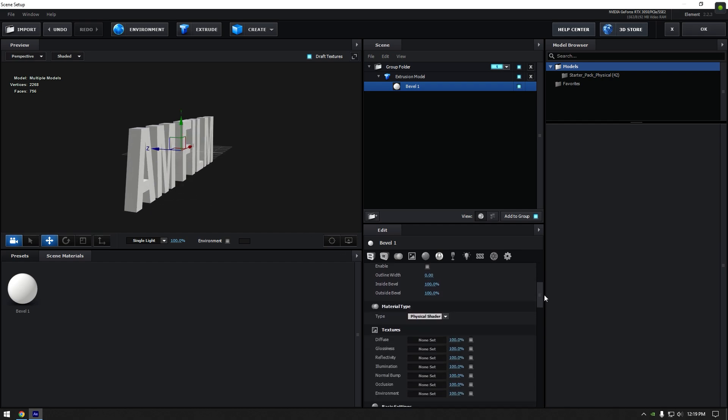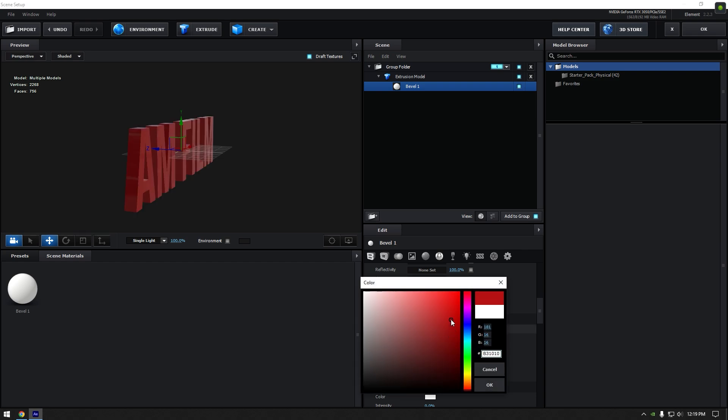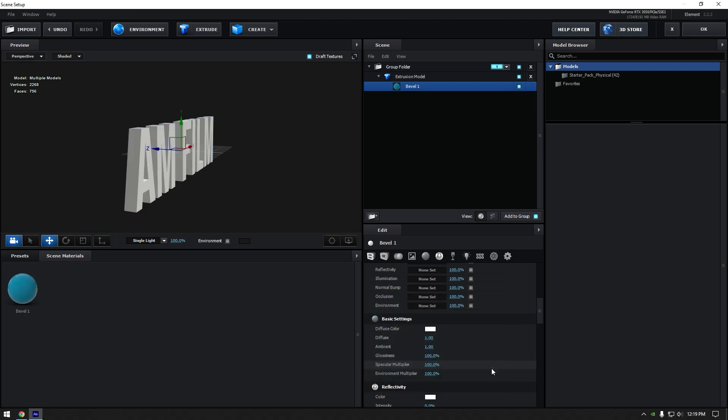Under the basic settings click on diffuse color to change your text color. You can also change colors from preset tab.